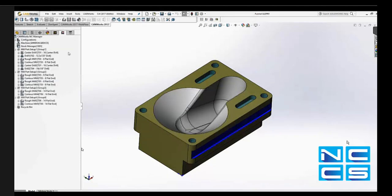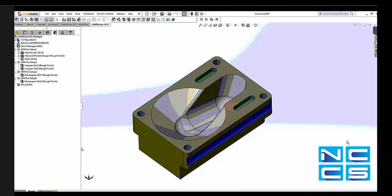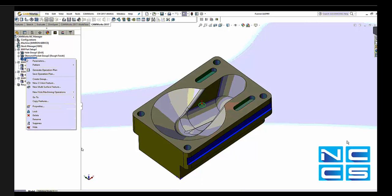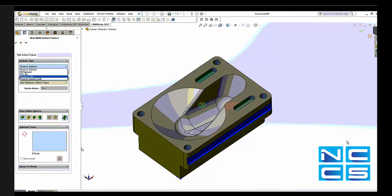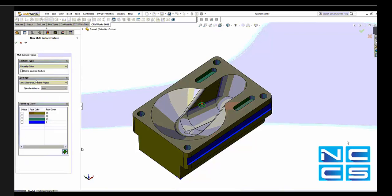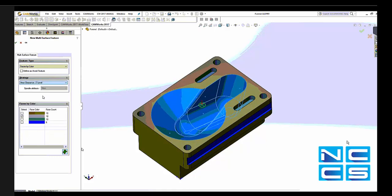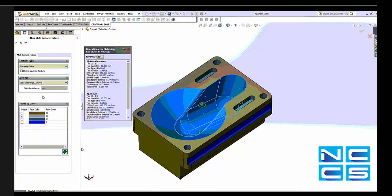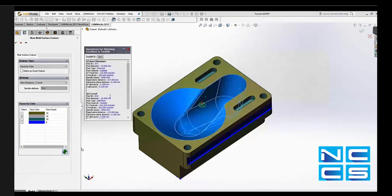Here we go. So all the two-and-a-half axis features have been found and we have a toolpath. Now what we're missing is actually the cavity, which is the three axis machining geometry. So let's just go to our first setup and right click and say insert new multi-surface feature. I have different options to select the faces, but I'm going to select face by color. Here I can see all the colors used in that part, and let's say we want to machine the gray area.